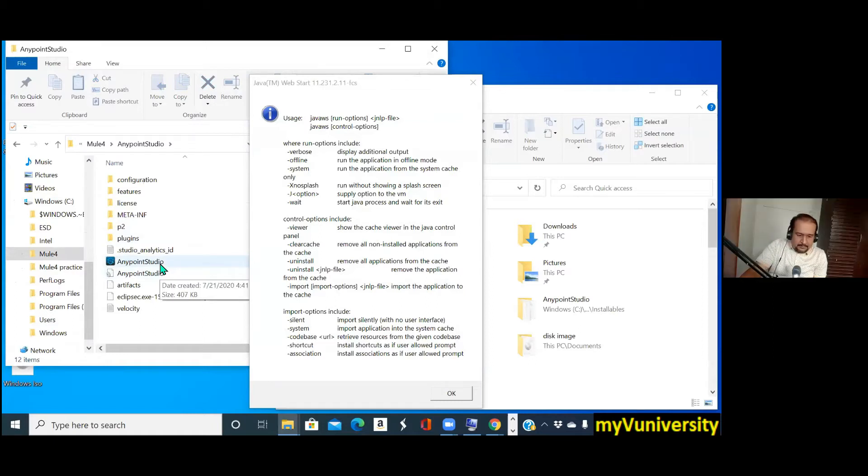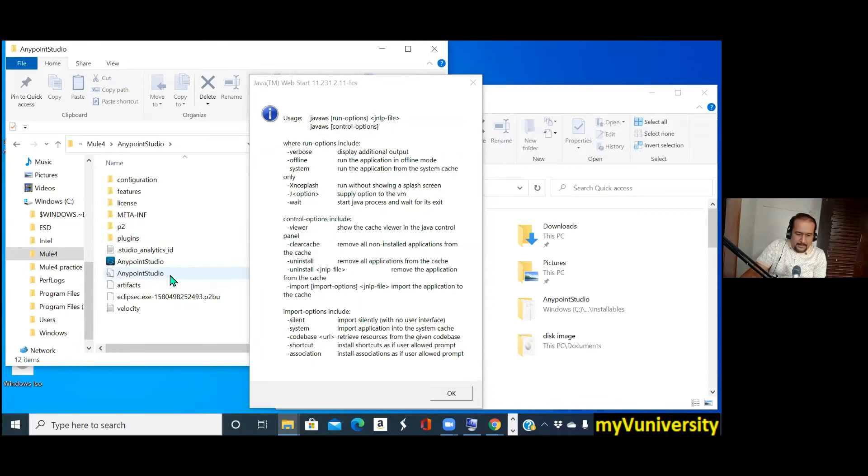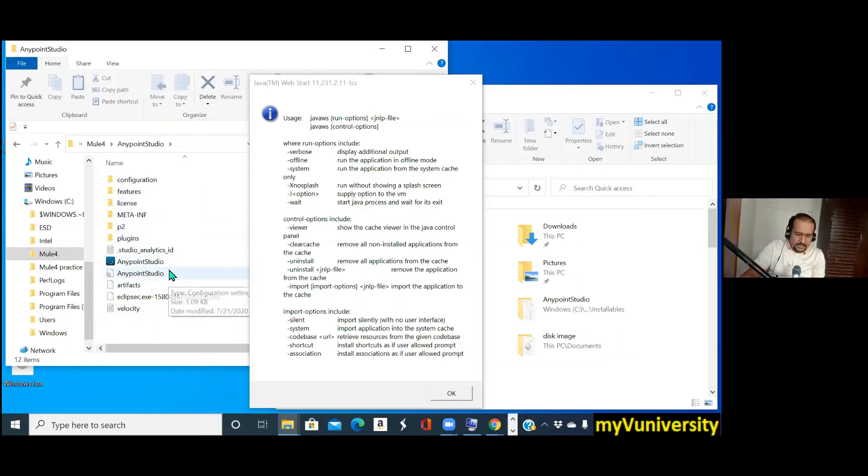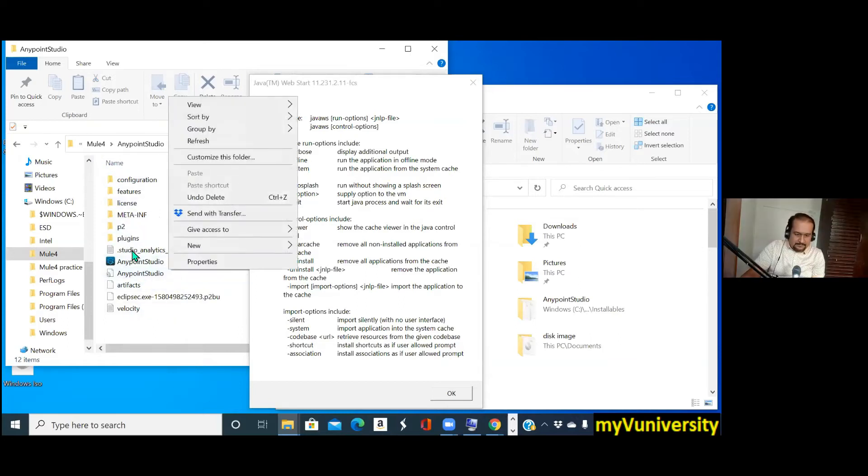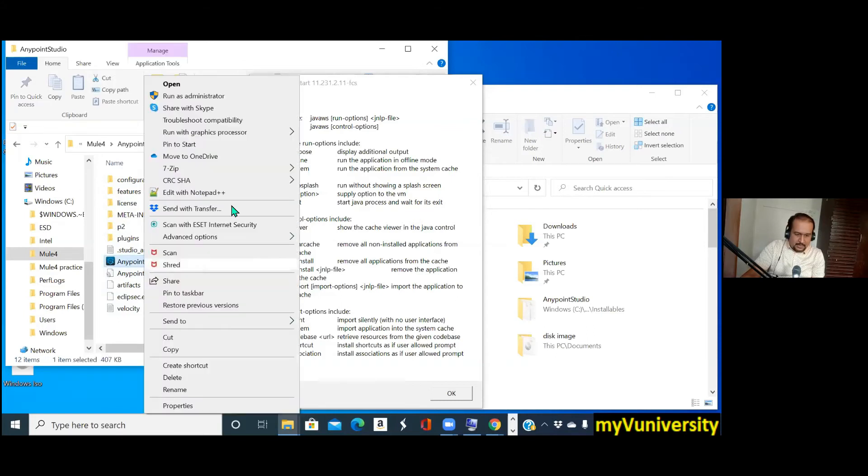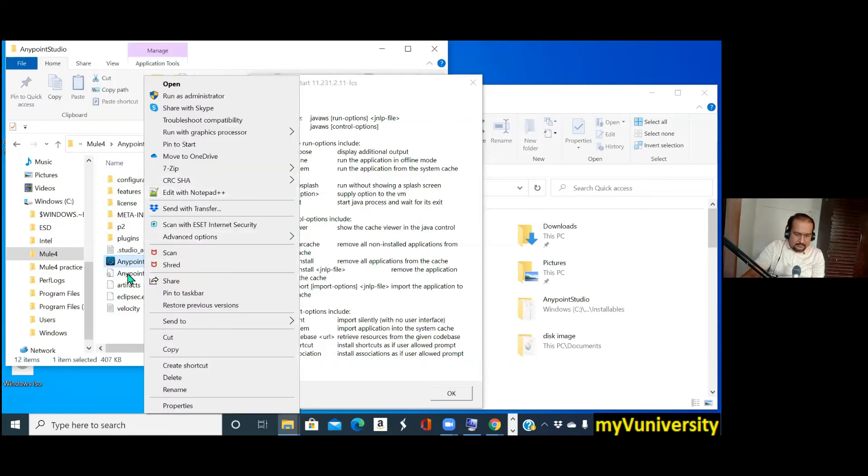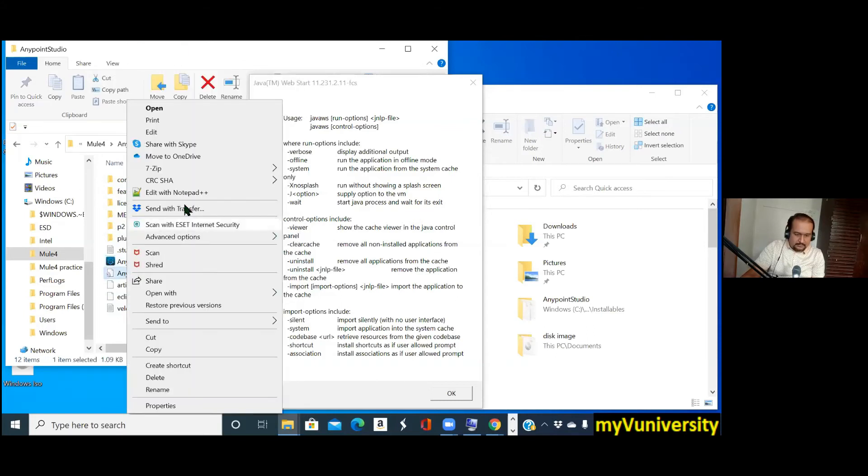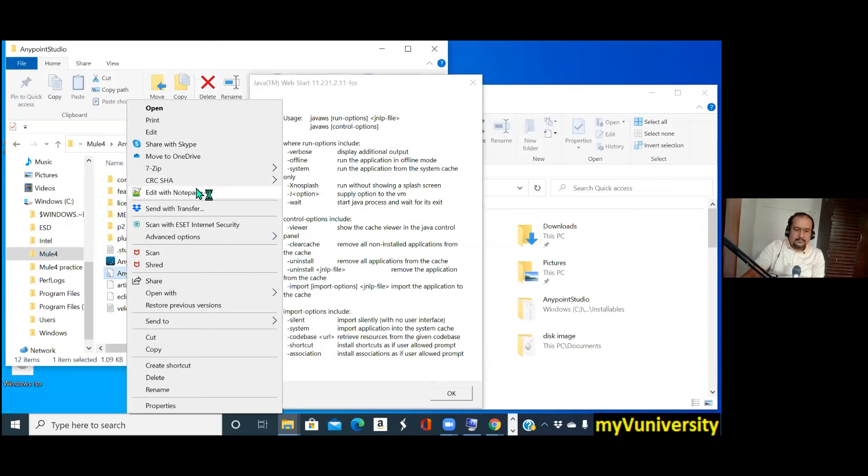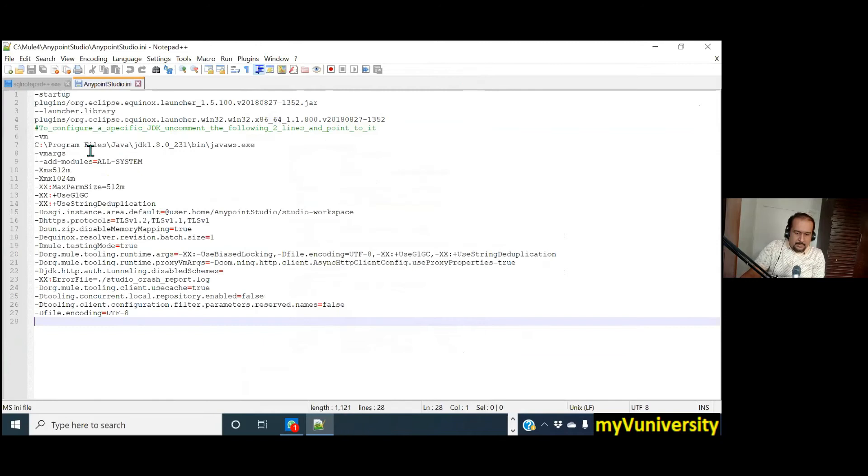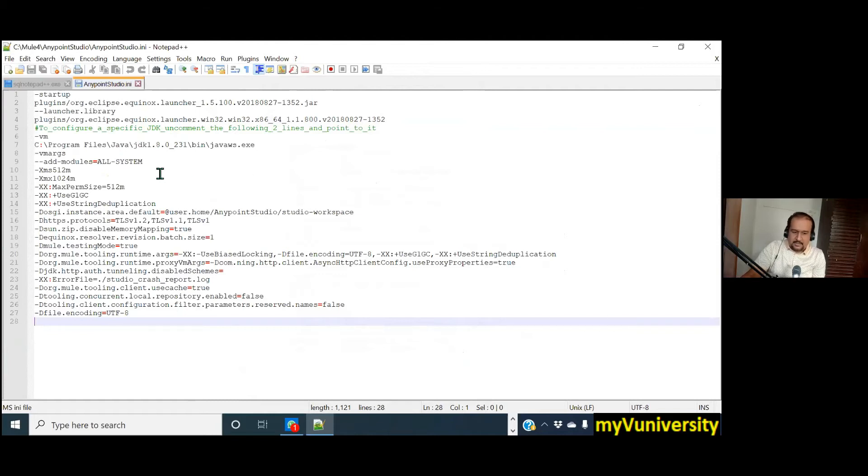Okay, the next file. Open it in Notepad++. The Anypoint Studio .ini file. Next one, next one. Okay, exactly. So minus VM, C colon Program Files, Java JDK, bin, javaw.exe, not java ws.